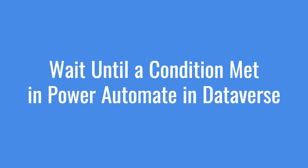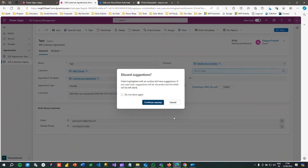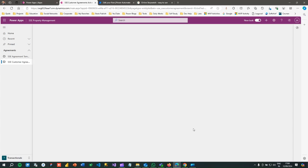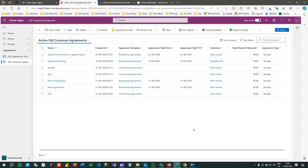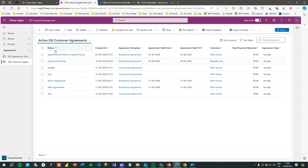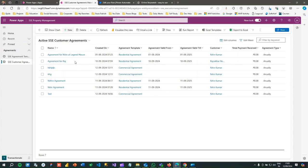Hello everyone, welcome to another video. In this video we will discuss an important use case related to Dataverse and Power Automate. Let us take a scenario — I will tell you the problem statement, and then we will discuss it. I have an entity called Customer Agreement, where users can create a new customer agreement record.